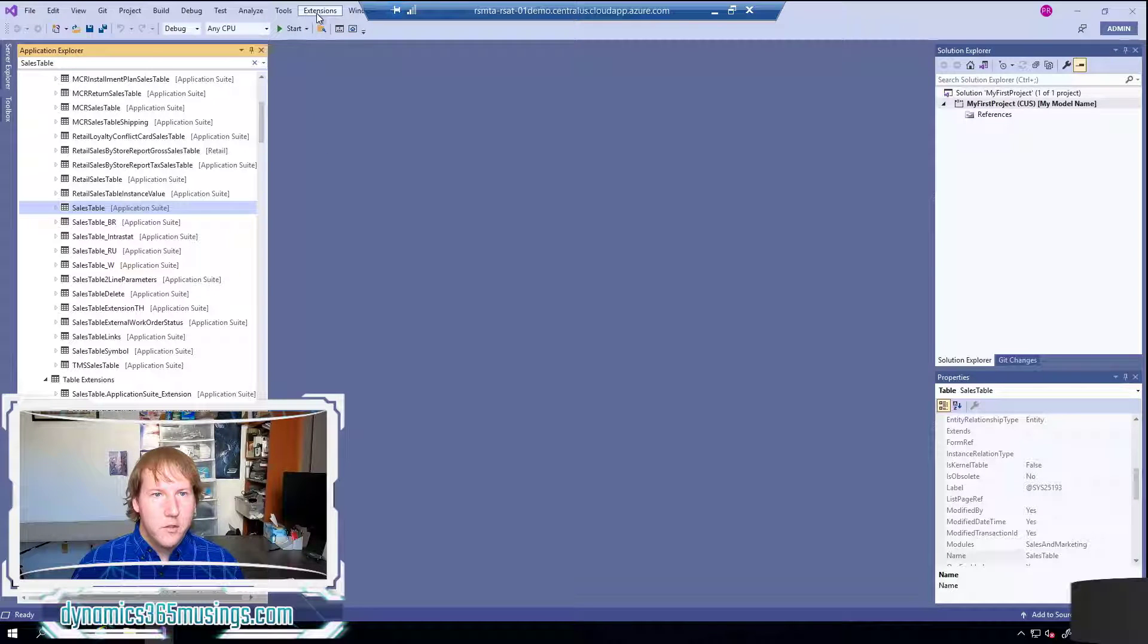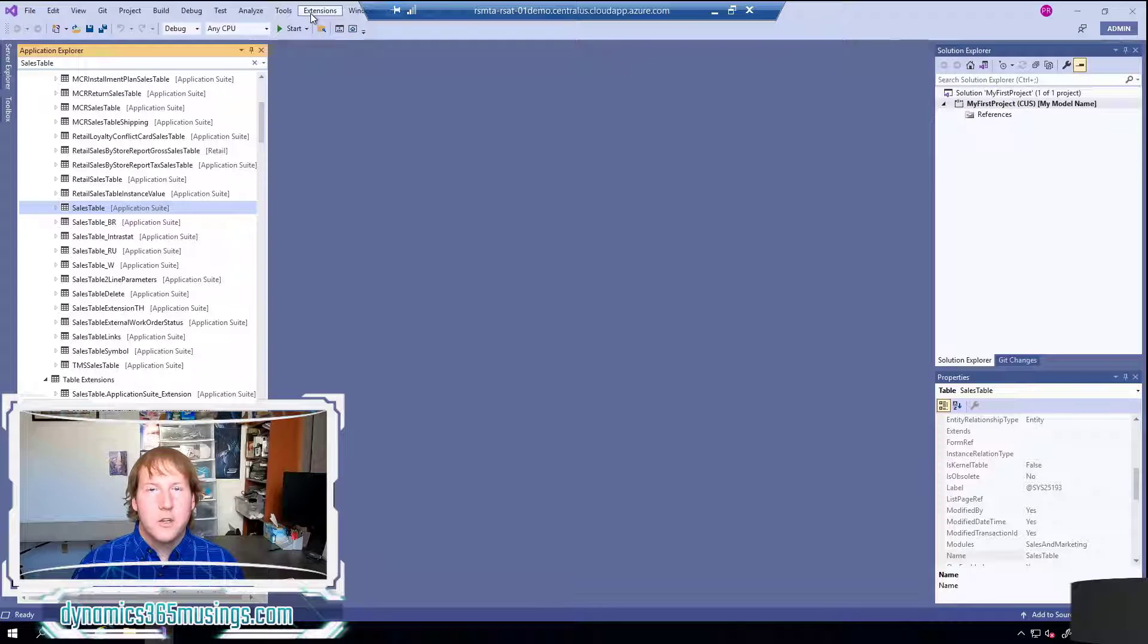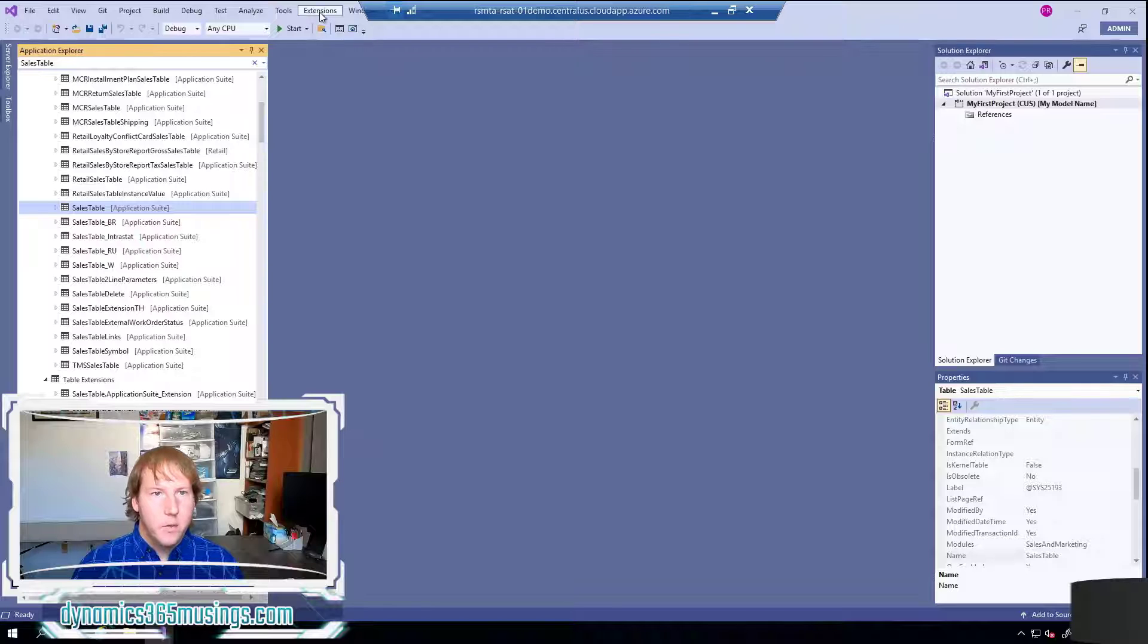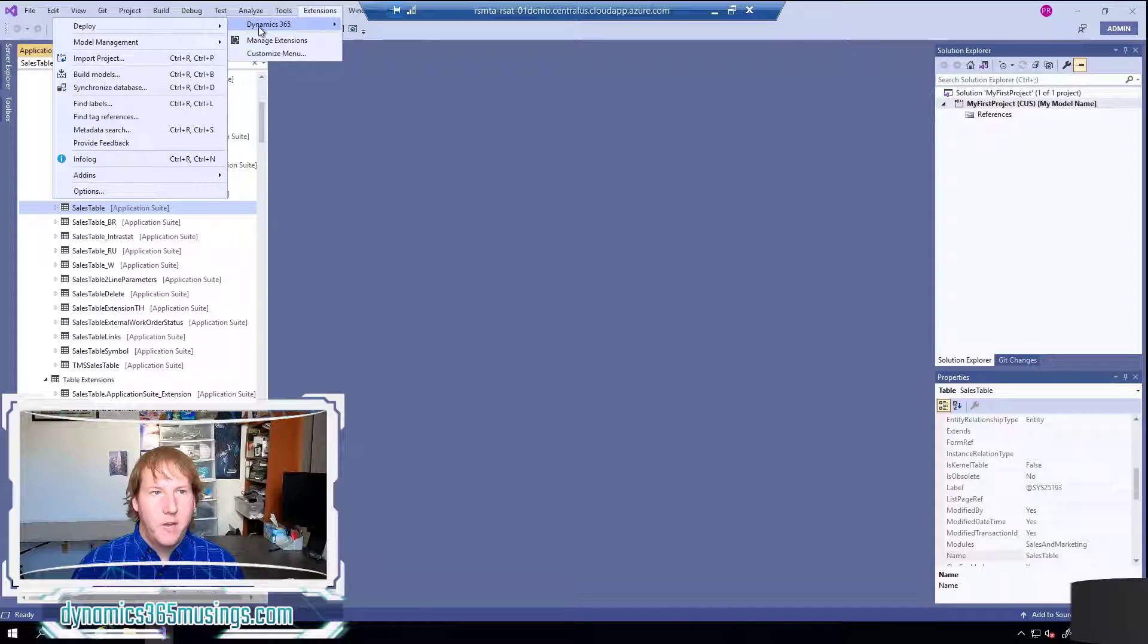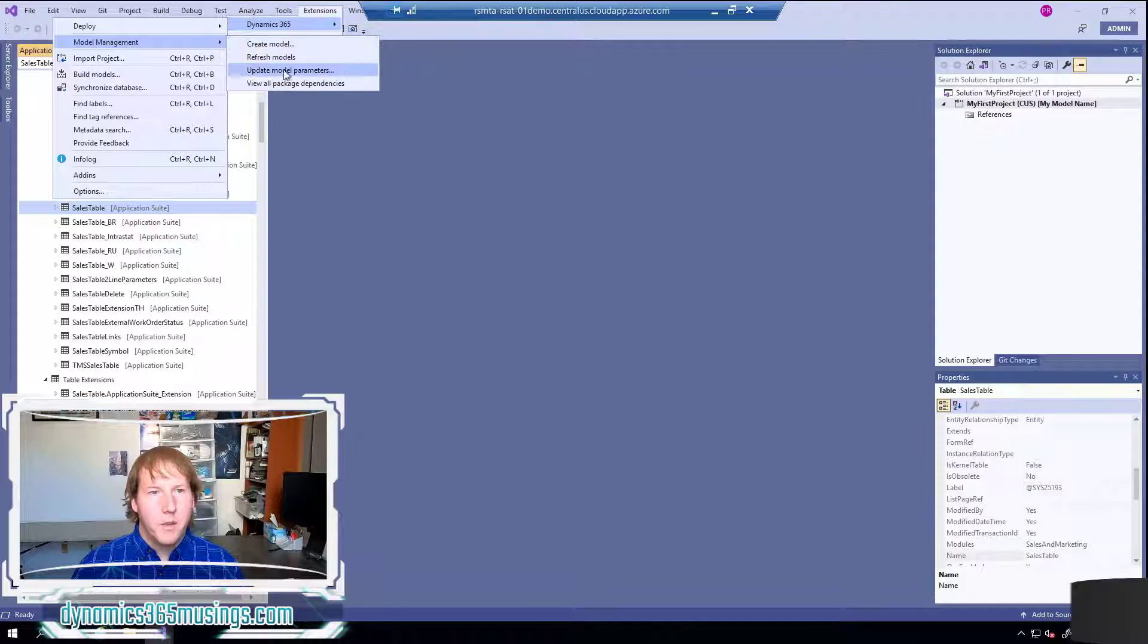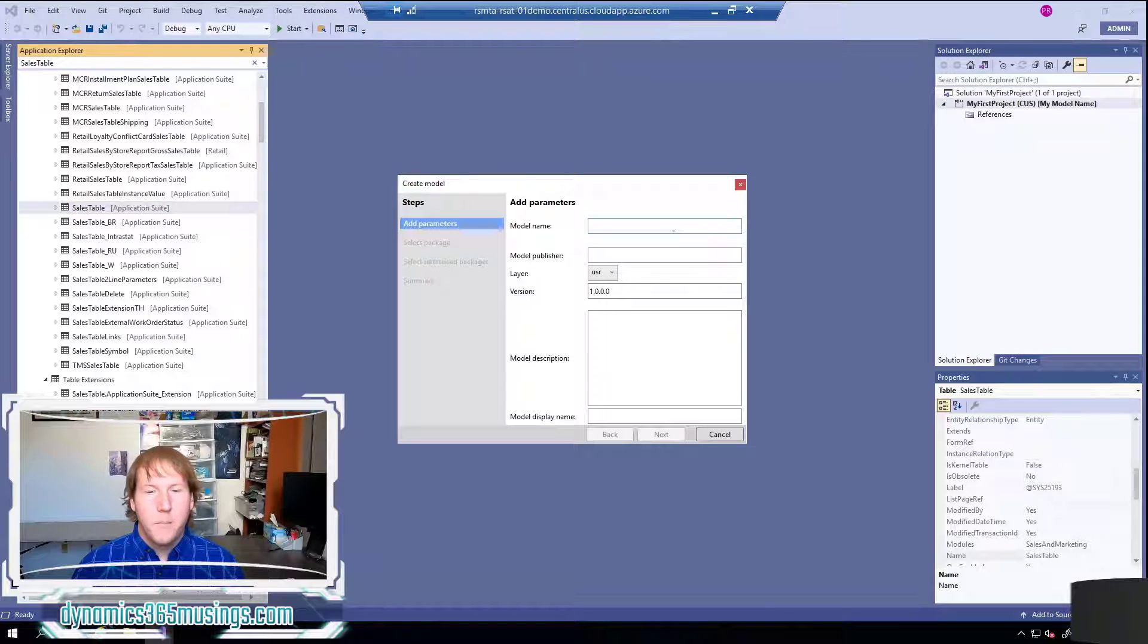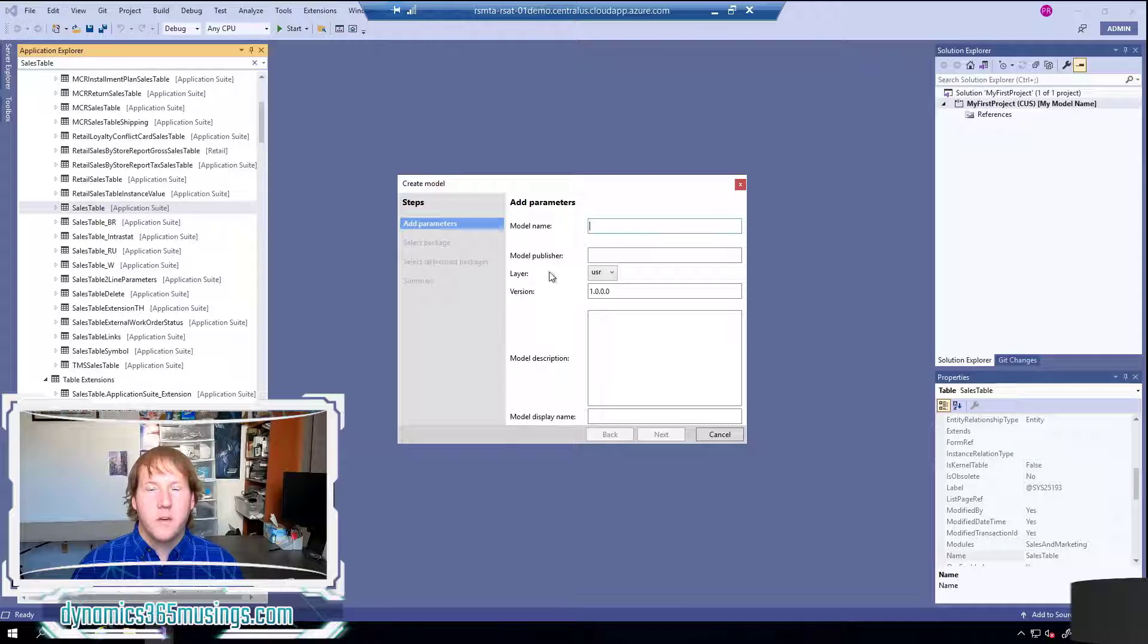The way we can do that is we can go up to the top menu in Visual Studio and look for either Dynamics 365 or if you're in Visual Studio 2019 they've moved it under extensions. So under extensions you'll see Dynamics 365 and then you're going to want to select model management and then create model. There's some other options in here that we'll cover in separate videos. So we'll say create model and this wizard pops up with several steps that's going to ask for information.